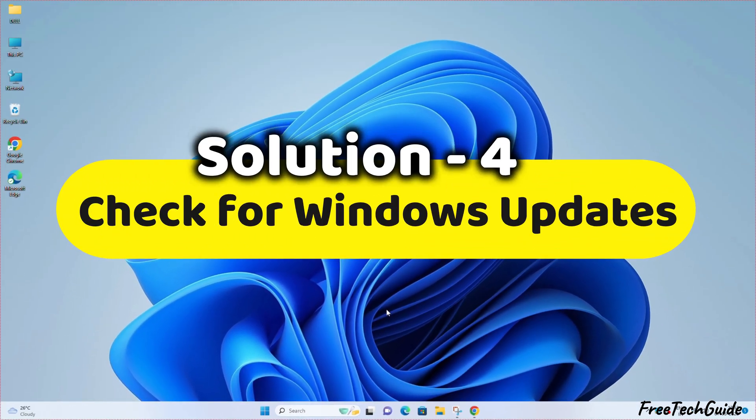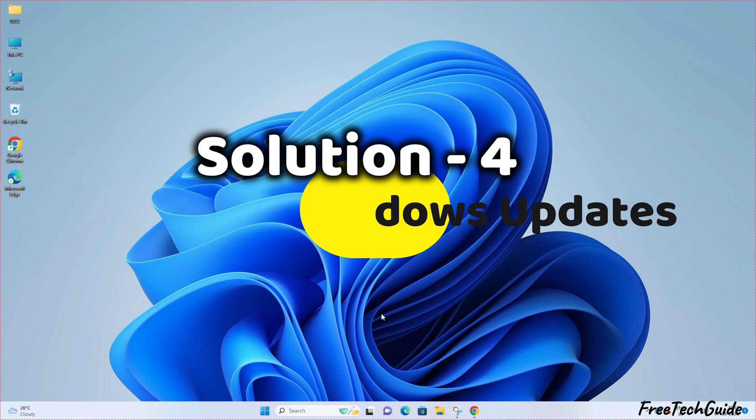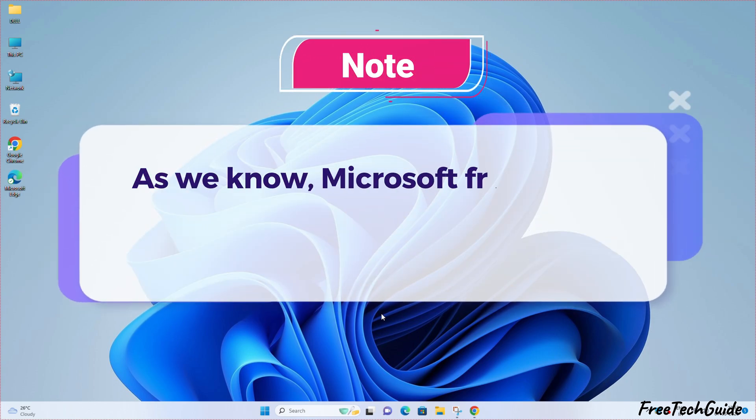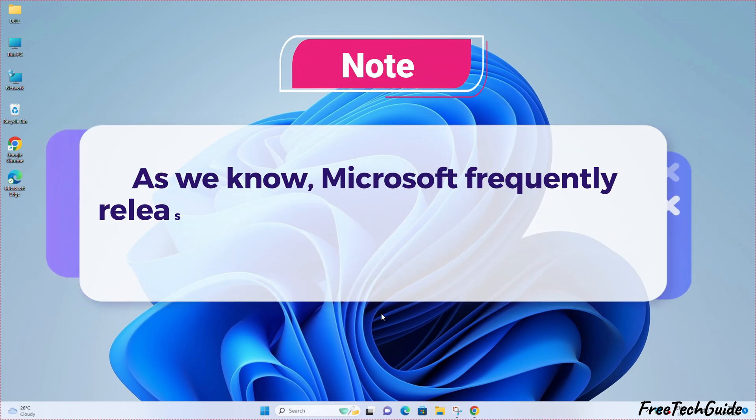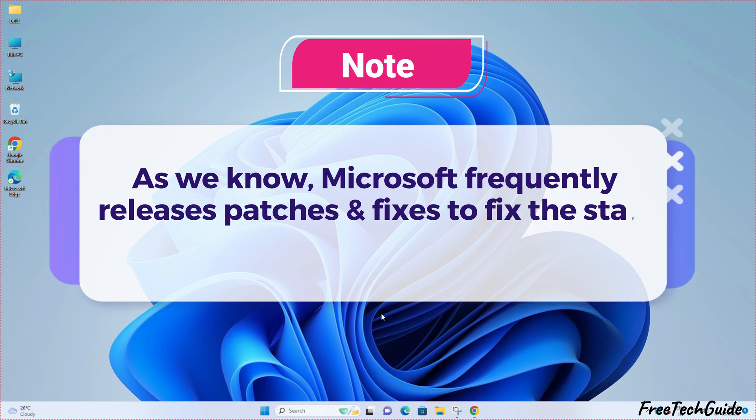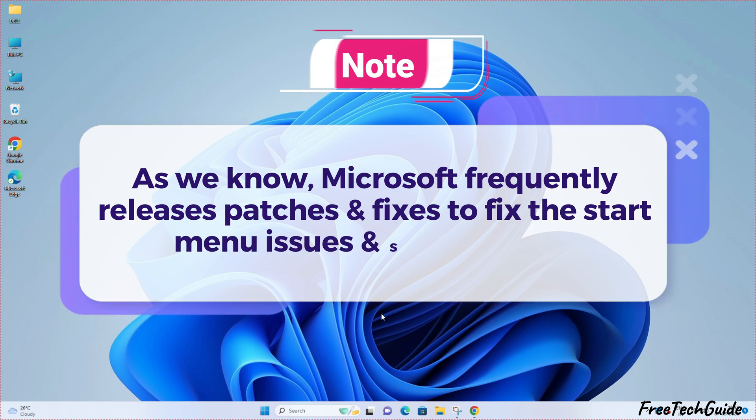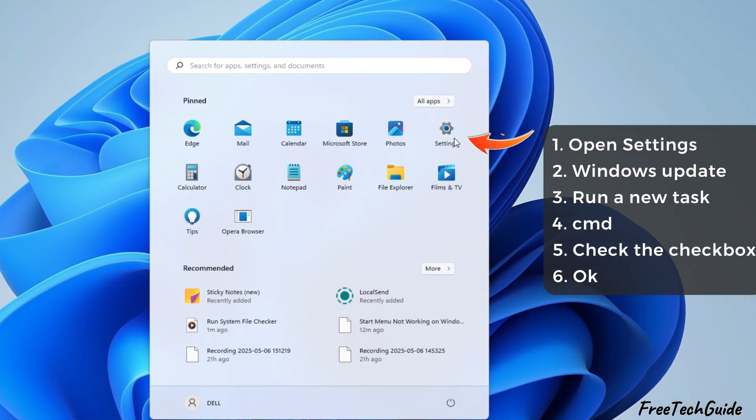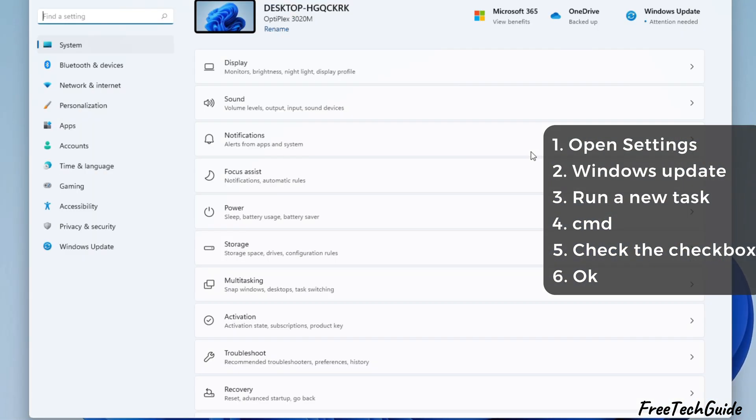Solution 4. Check for Windows Updates. As we know, Microsoft frequently releases patches and fixes to fix the Start menu issues and system bugs. To check Windows Updates, open Settings and select Windows Update.